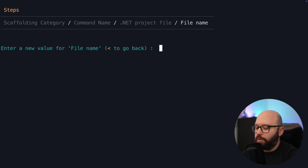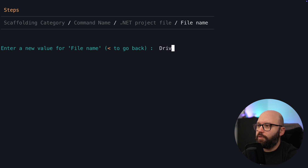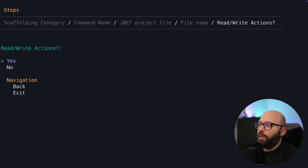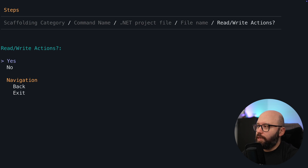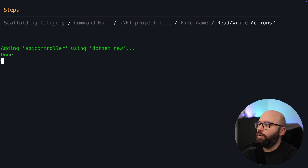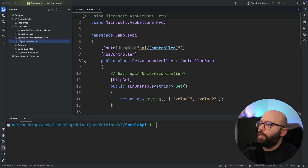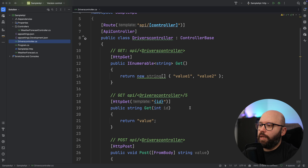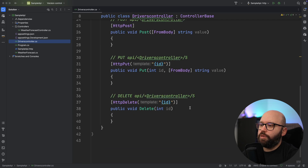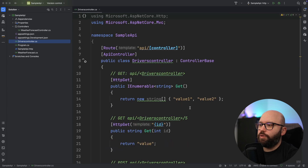It's going to tell me what is the name of this controller, so I'm just going to call it DriversController. It's asking me do I want to overwrite — I'm going to say yes. Now we can see it's doing the work, and if I go back here, we can see my DriversController has been automatically created for me with all of my endpoints available.